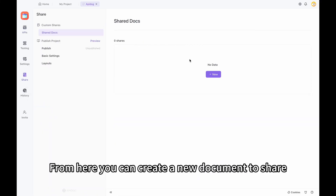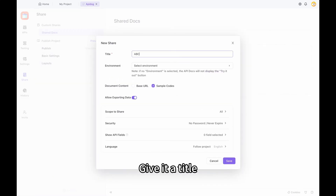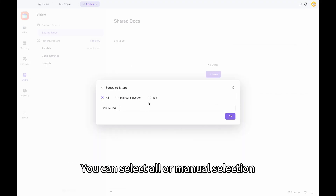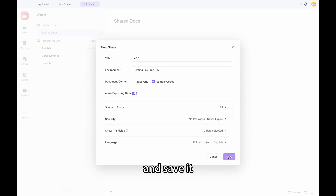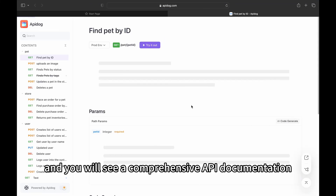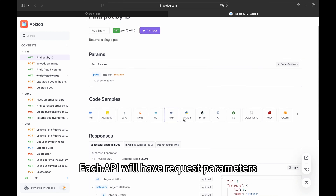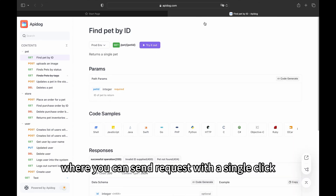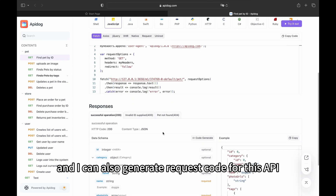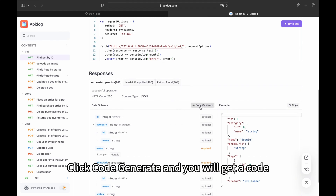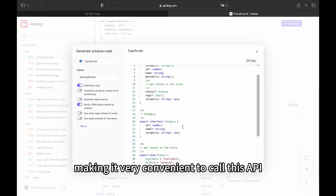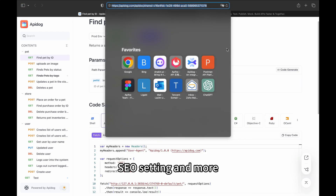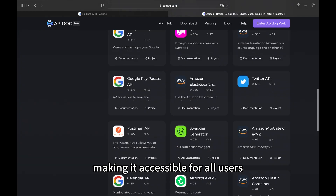Go to the Share option and from here, you can create a new document to share. Give it a title, select the environment you want to share, and press OK. You can also select the scope to share — all or manual selection — set a password, set the language, and save it. After saving, you will get a link. Open this link and you will see comprehensive API documentation with request parameters, response data, and more. You can also try it out directly on this page by sending requests with a single click. Additionally, it supports code samples, and you can also customize navigation, domain names, SEO settings, and submit to ApiDoc's API Hub.